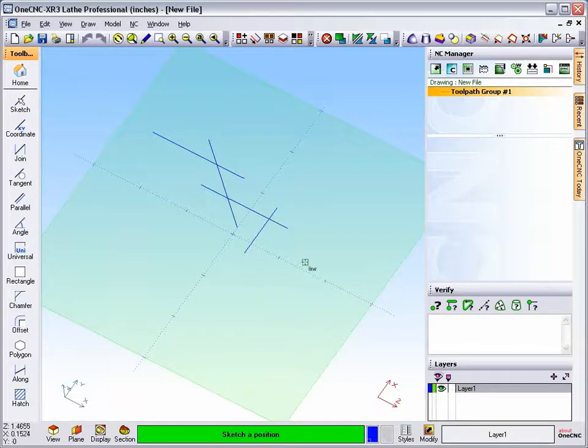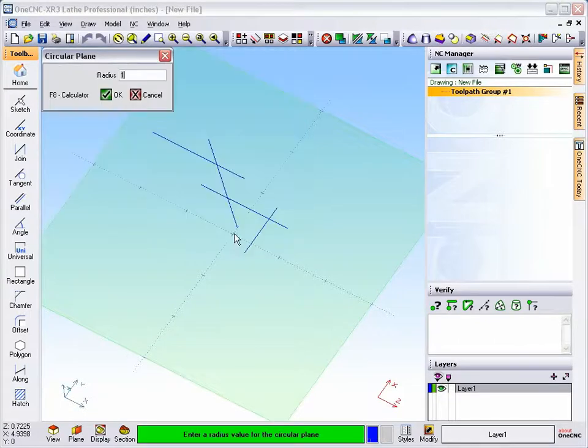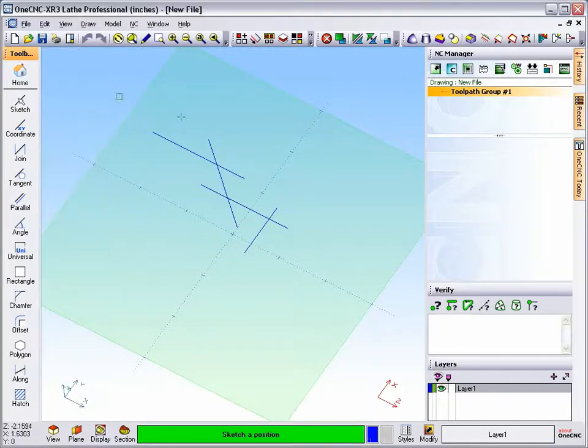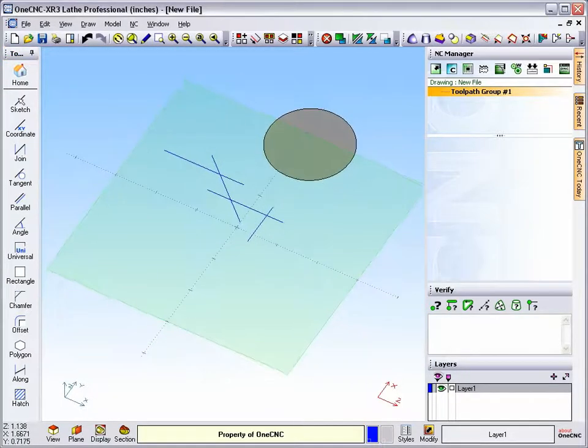Now, if we were to come up here and create a surface, for example, we'll use the circular plane, and I'm just going to sketch the location for that. You can also see that that is using the right-hand colored swatch.